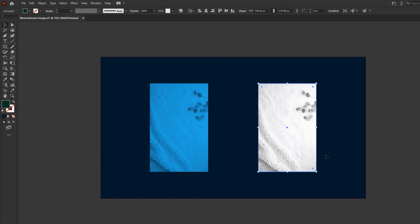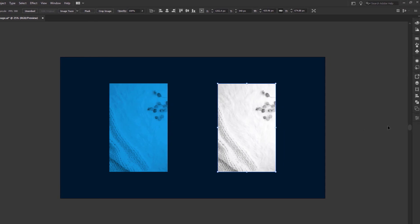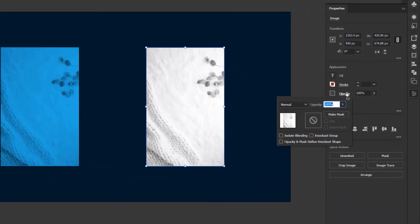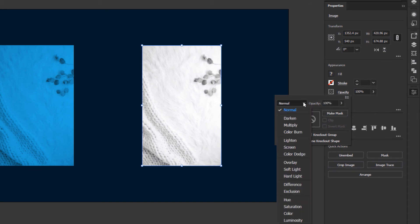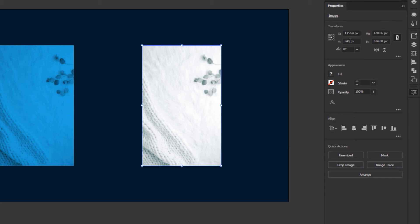Deselect everything and select the image. Now go to the Properties tab, click on Opacity, and this time change the Blend Mode to Screen. You can see that the dark parts of the image turned into a green shade.